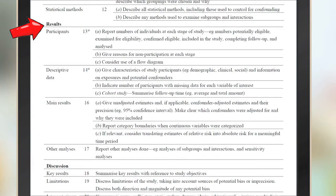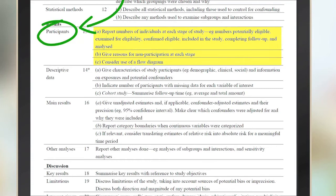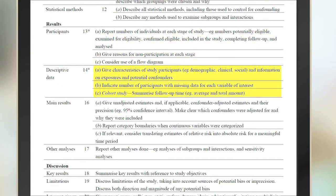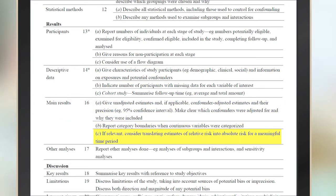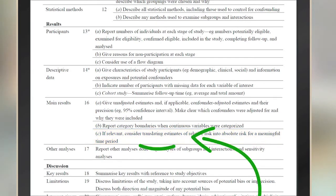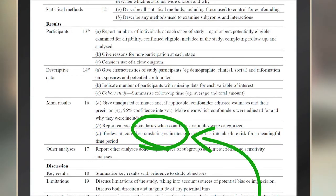Looking at the results section, this part of the article should thoroughly describe the participants in the study, including demographics such as age, sex, and other clinical information. Continuing in the results section, we see an item and sub-items related to the main findings of the study. This section may also include information on estimates and their precision, and any adjustments to those estimates.